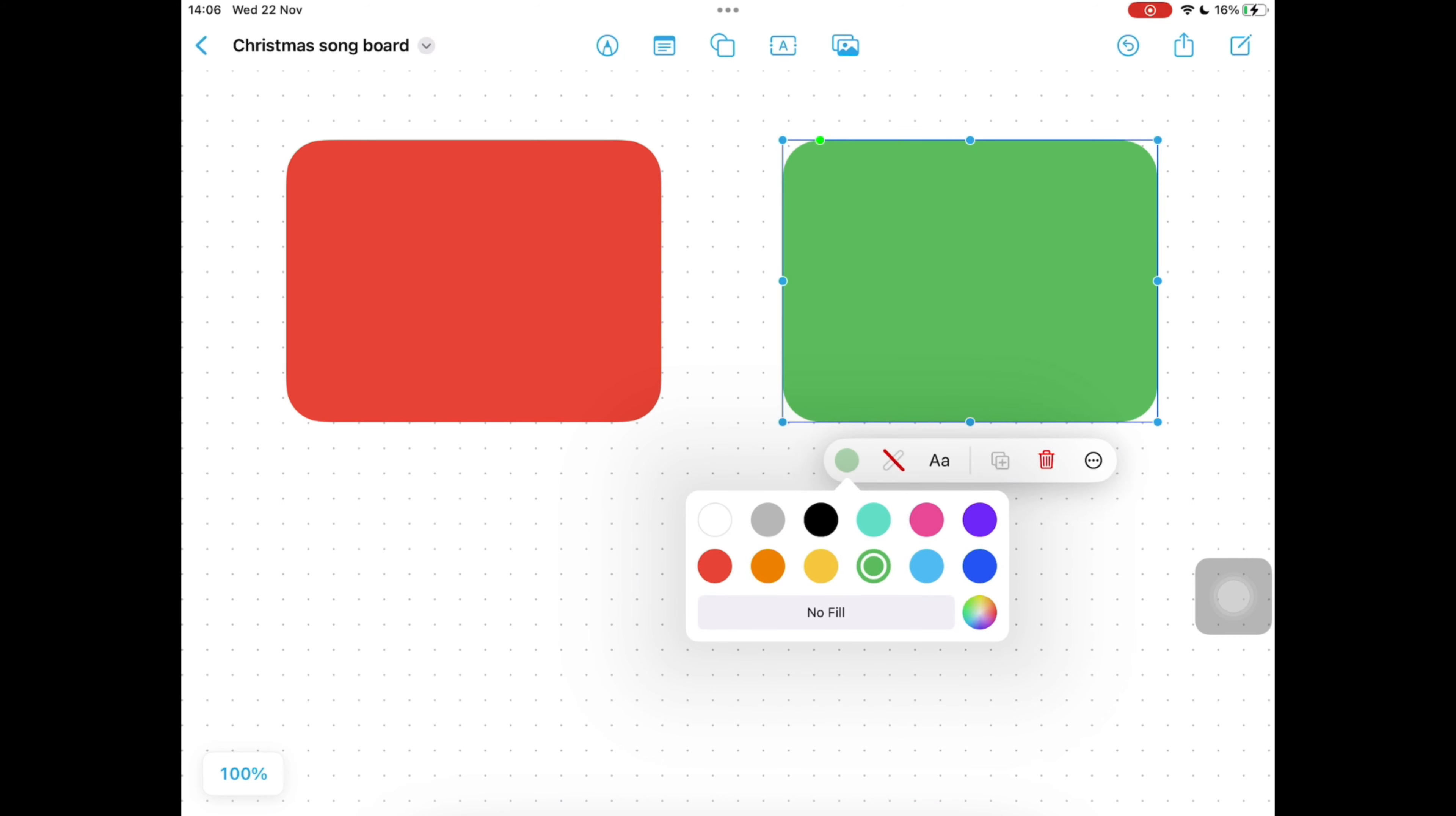Next we are going to insert our voice memos that we've previously recorded. On the blue icons at the top select the right hand one and select insert from, and it will come up with your files. On the left hand side tap your iPad, on my iPad, and tap the folder songs.